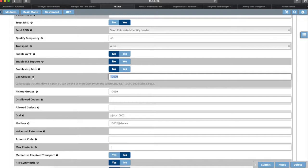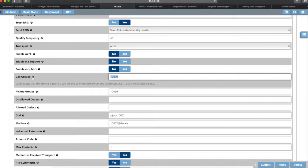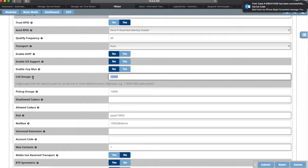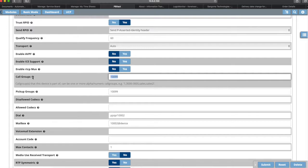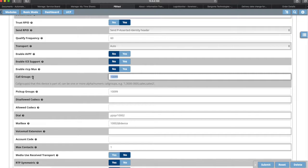The first one is call groups. If you read here, it says call groups that this device is a part of can be one or more alphanumeric call groups. We're using numeric values here because we migrated the system from a Cisco system, and all of their pickup groups were numbers. It was just easier for us to remember the numbers as opposed to having to remember a whole new set of information. This first call groups is the ones that it's a member of, so it's the groups that it's a part of, not necessarily the ones it can call.